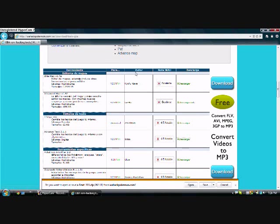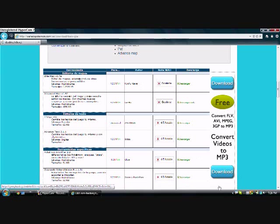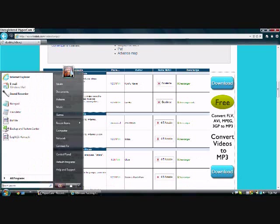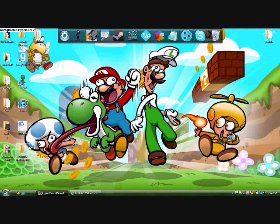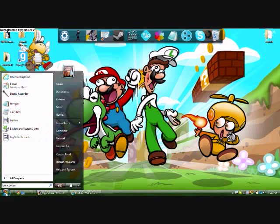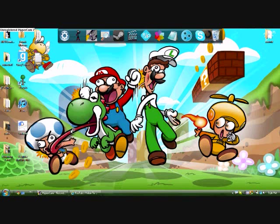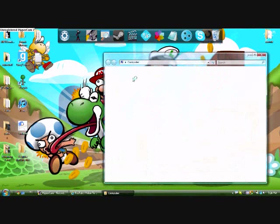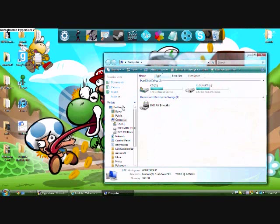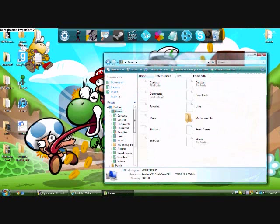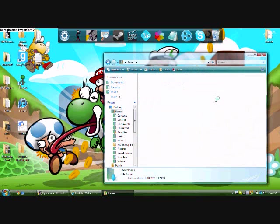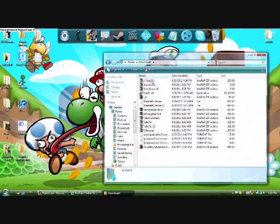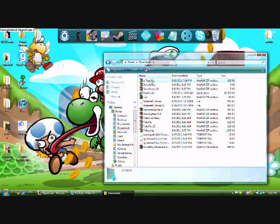Go ahead and download it, save, and it should be in our downloads folder. Computer, downloads. Right here, advanced text.